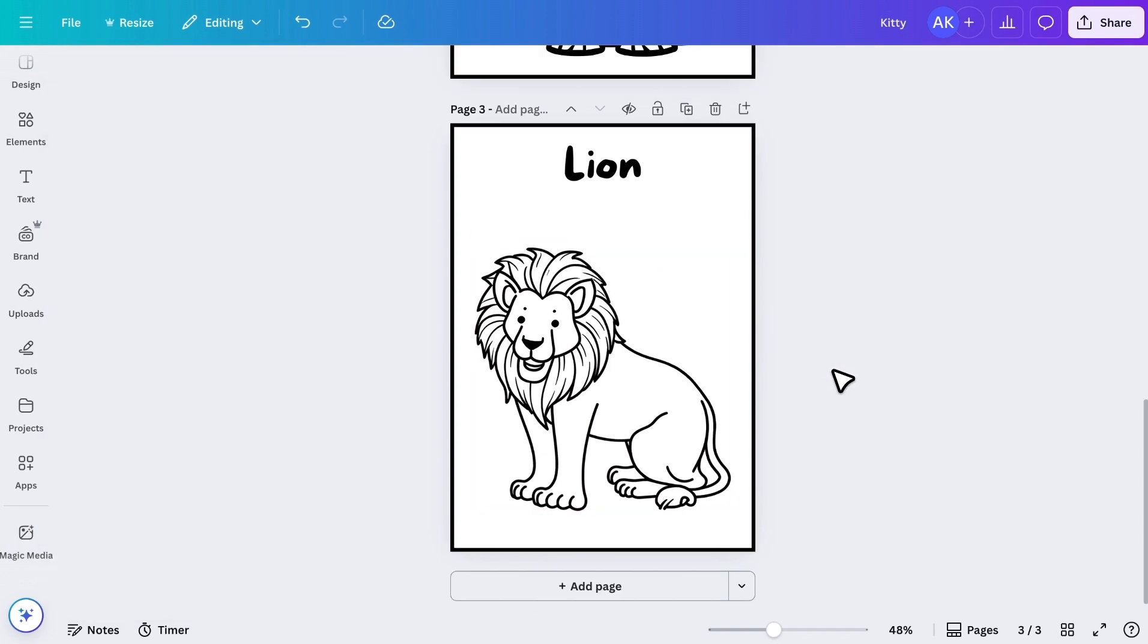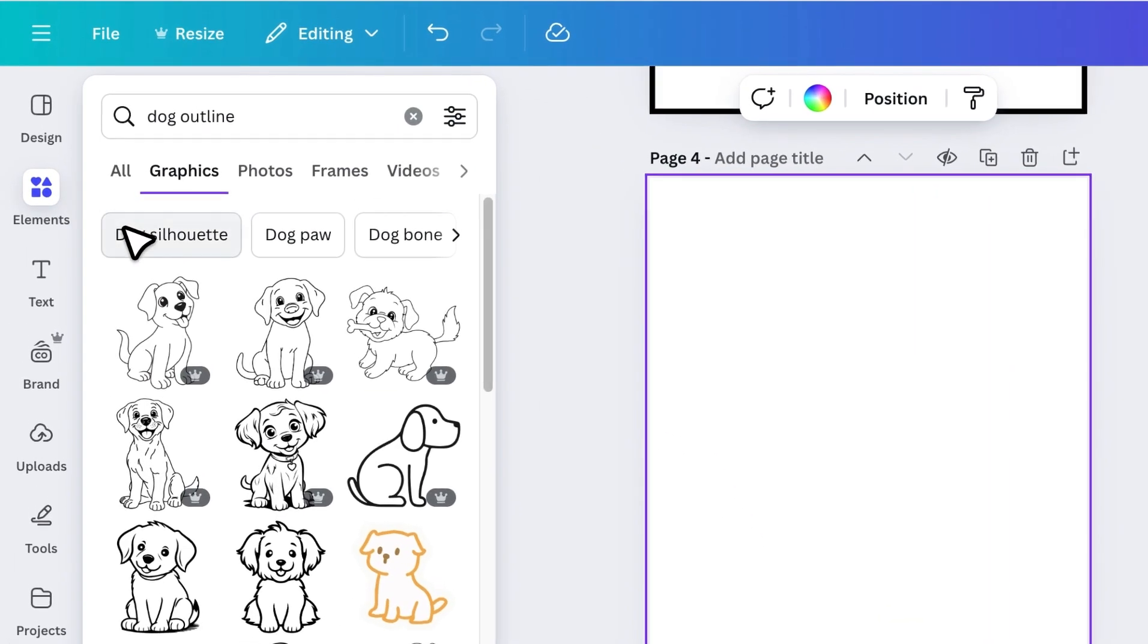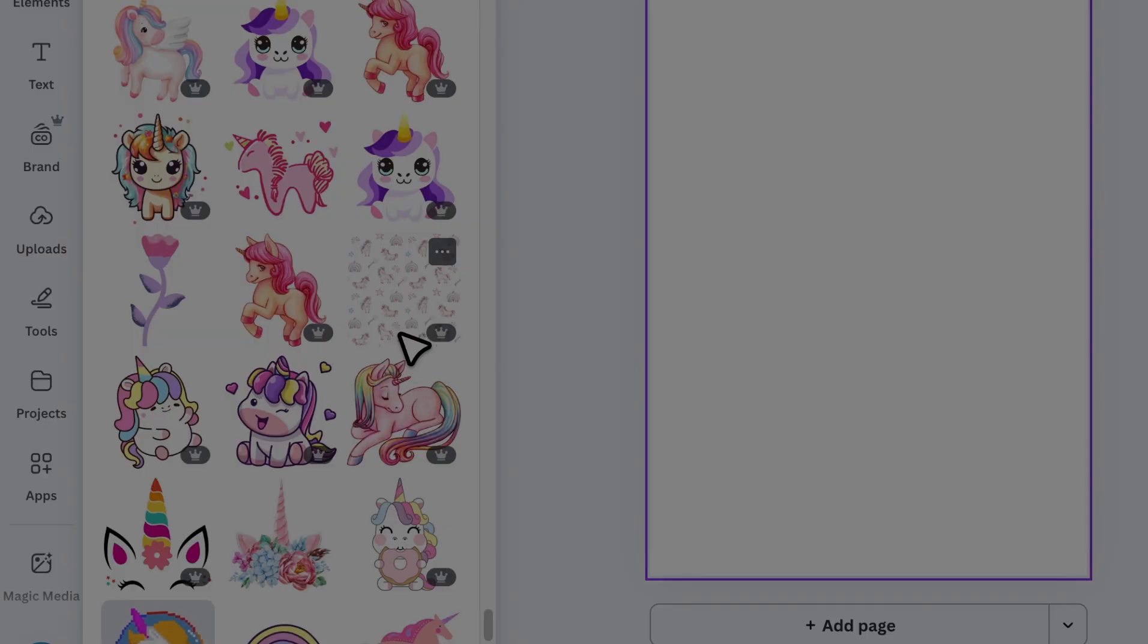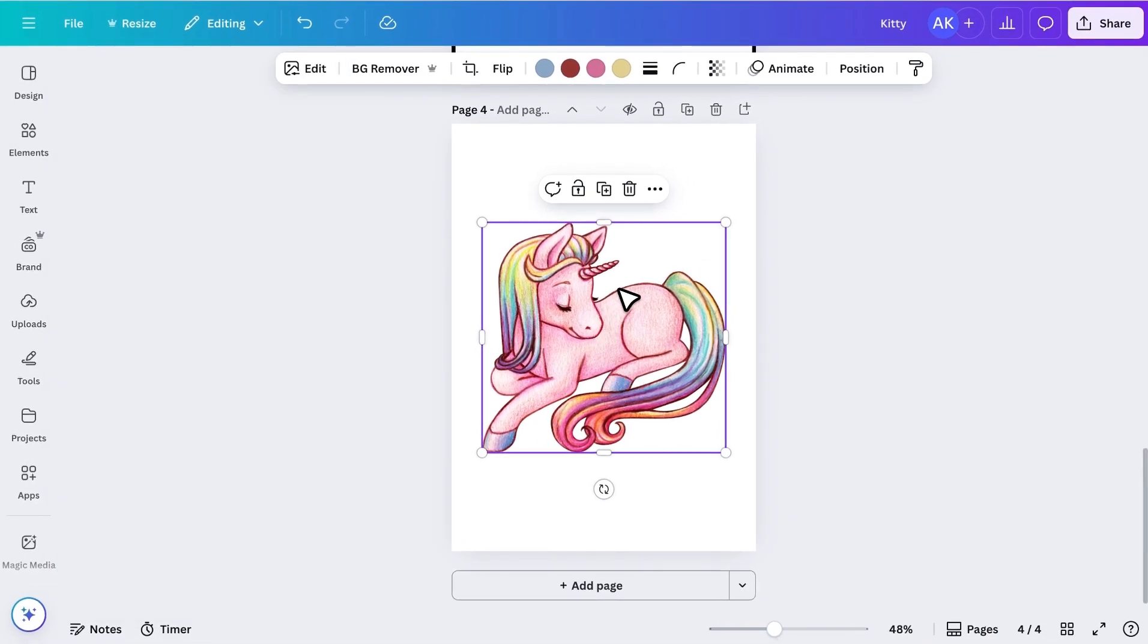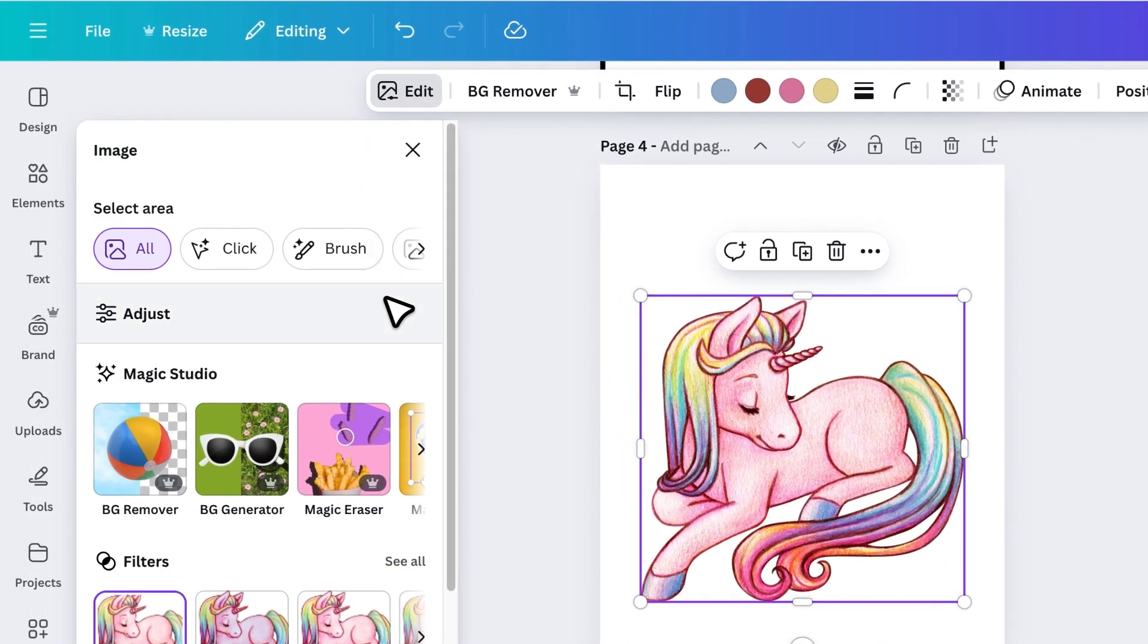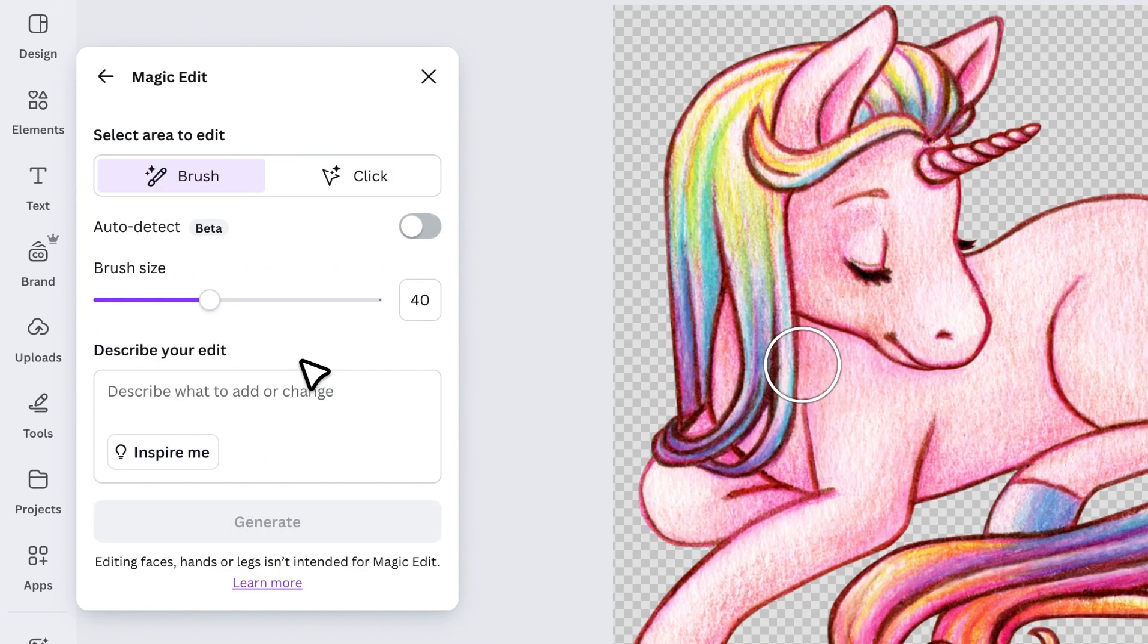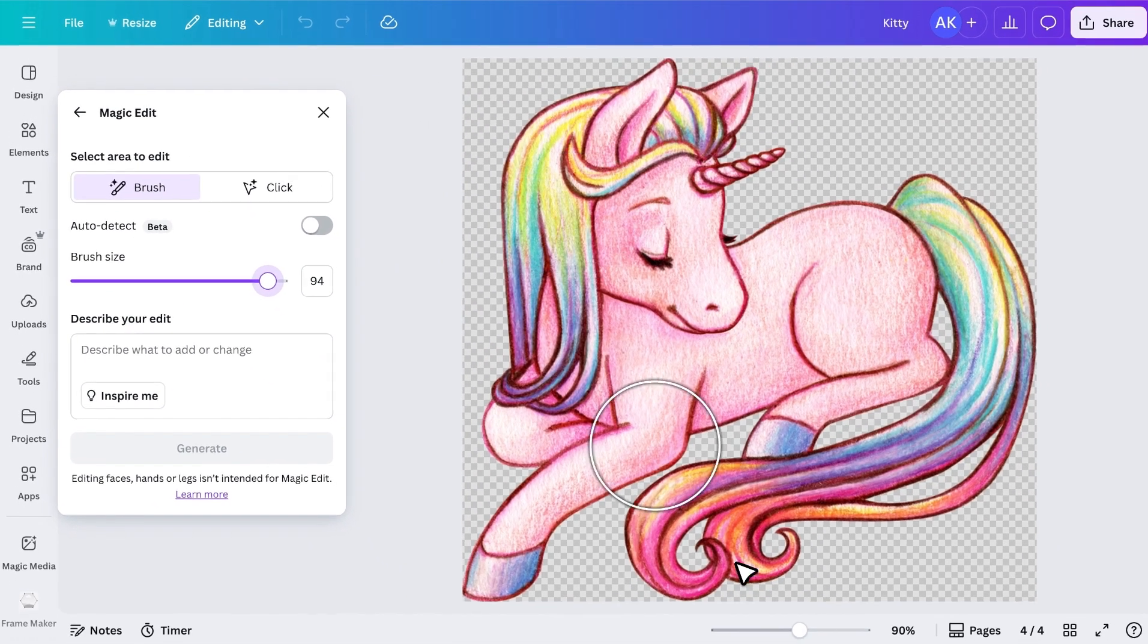Now let's move on to the third method. Let's add a new page. And this time we'll turn colorful graphics into outlines. For example, I searched for Unicorn and added a colorful image. Now to turn it into an outline, there are two methods. The first method is using Magic Edit. Click on Edit. Select Magic Edit. Then you will have this brush, increase the brush size if needed, and paint over the whole image.